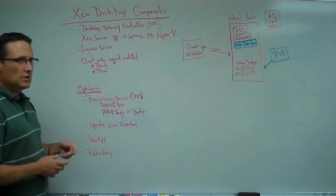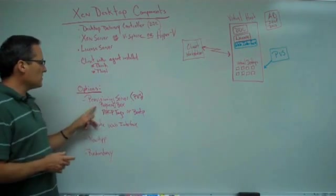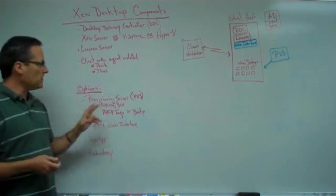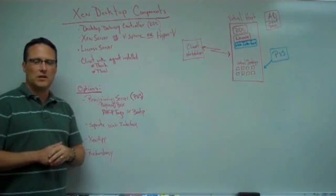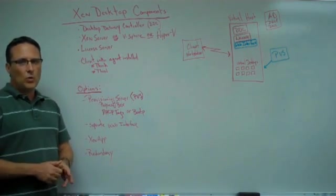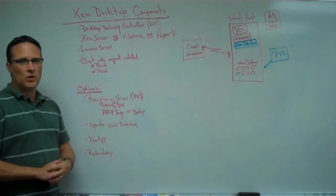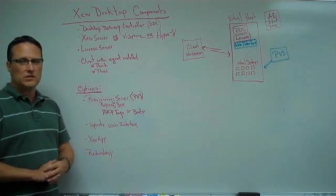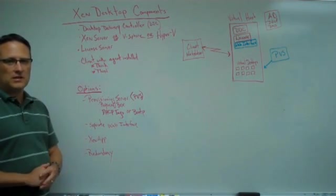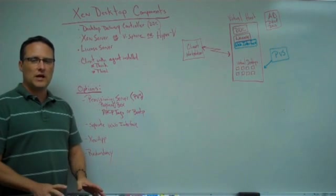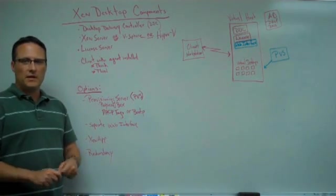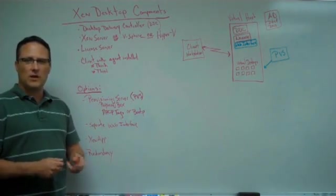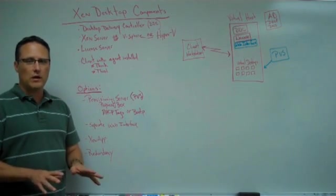Some of the options you have. Provisioning server is one of the big options. And provisioning server, what it's going to do for you is it's going to allow you to deliver a gold image to your workstations. The concept here is that everybody gets the same image when they start out the day. If they make changes to it or what have you, when they log off, those changes are gone.